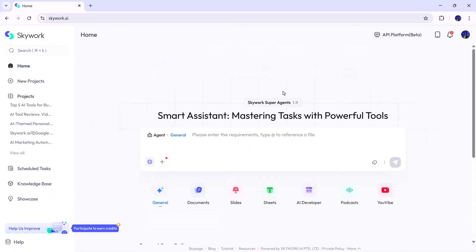Whether you're a content creator, student, developer, or business owner, Skywork.ai gives you access to a full set of AI-powered tools that can handle almost any task you can think of. So, let's dive in and explore how it works, and what makes it stand out from the rest.